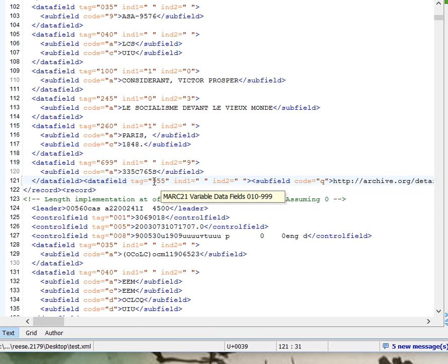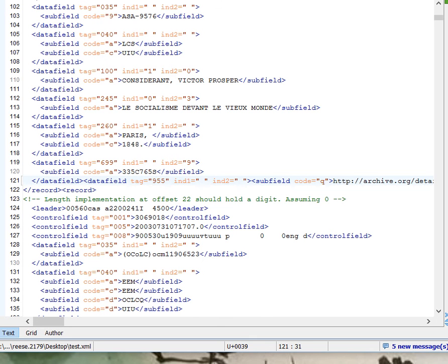This is primarily for making sure that the data that you're having Internet Archive digitize and store for you is available easily to the HathiTrust. So essentially, that's the process.